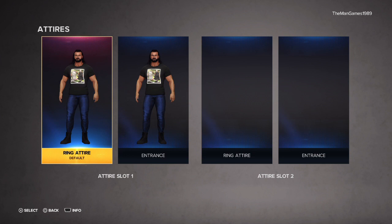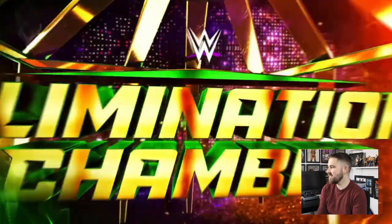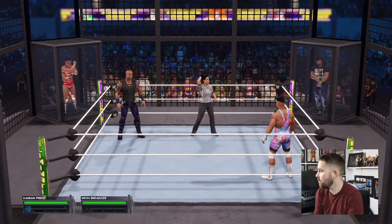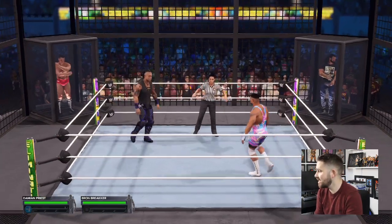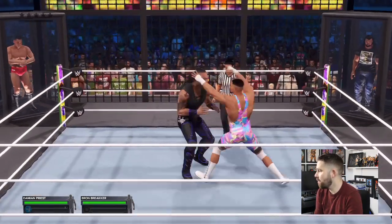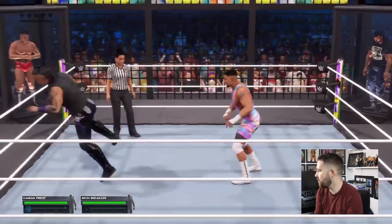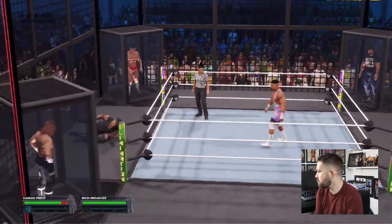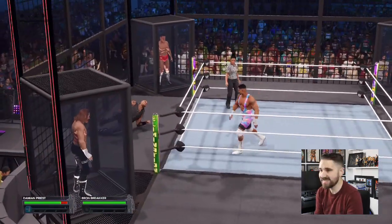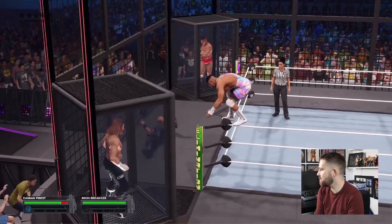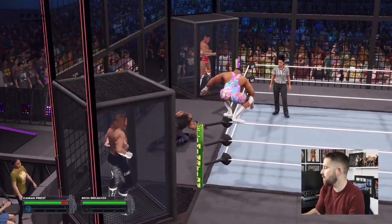Now we have this new attire of Drew McIntyre. We're going into the gameplay part of the video — I'm going to play as Drew McIntyre in this new attire going up against Jay Uso, Damian Priest, Gunther, Bronson Reed, and Sami Zayn. The reason I chose this match is it could be one of the Elimination Chamber matches we see at the next pay-per-view.